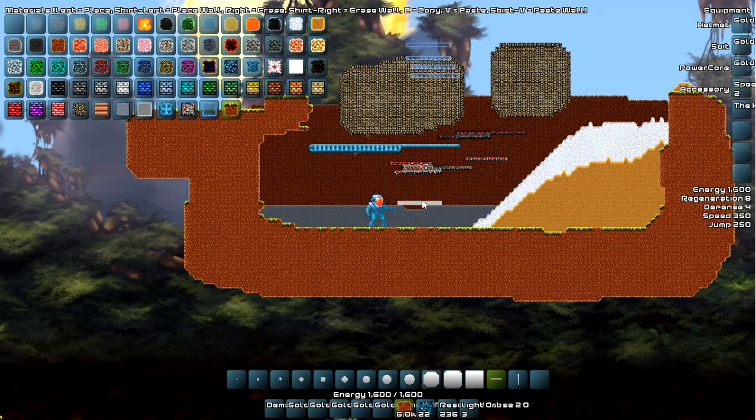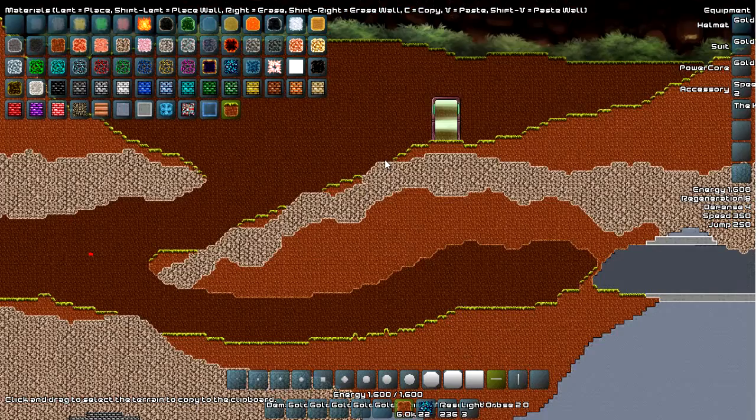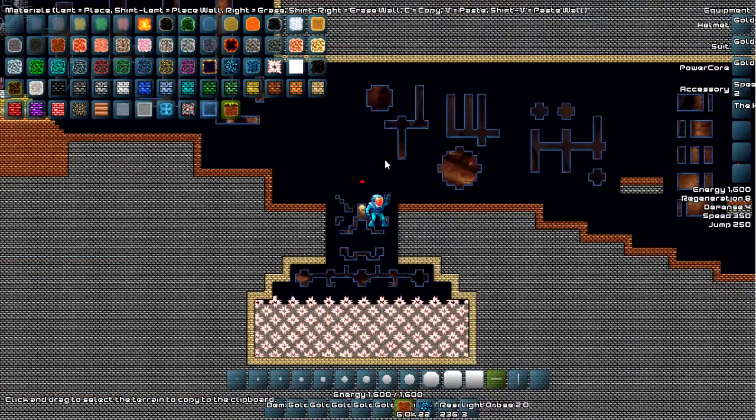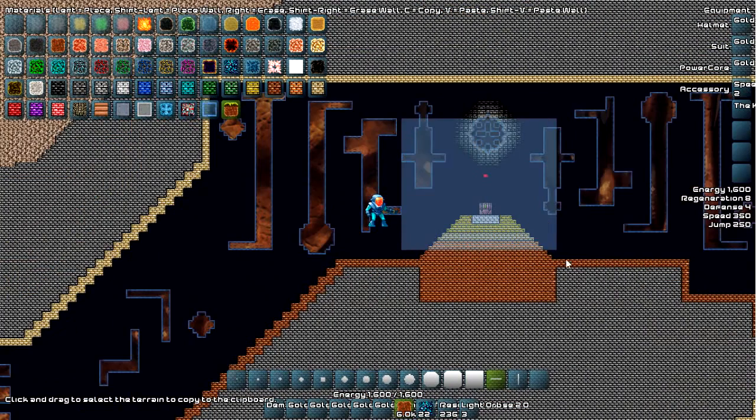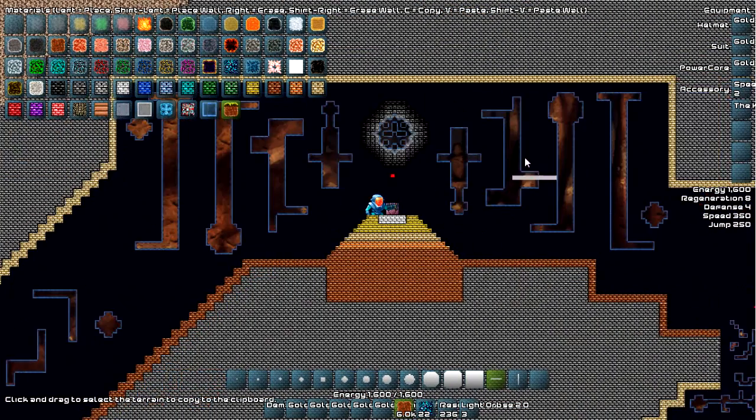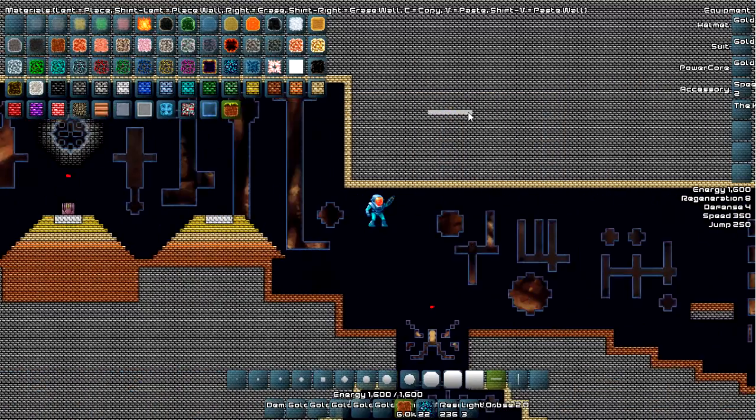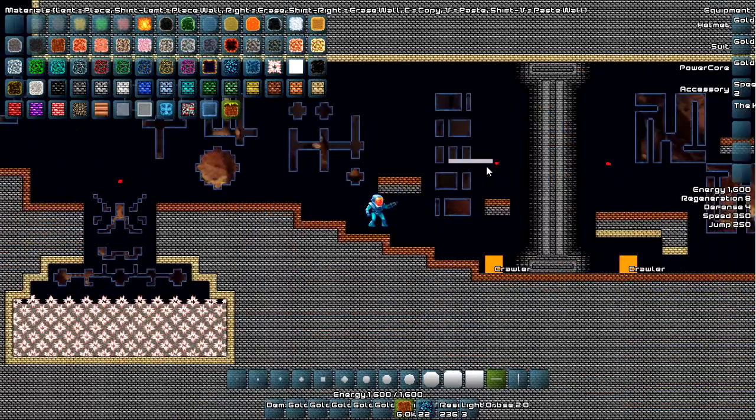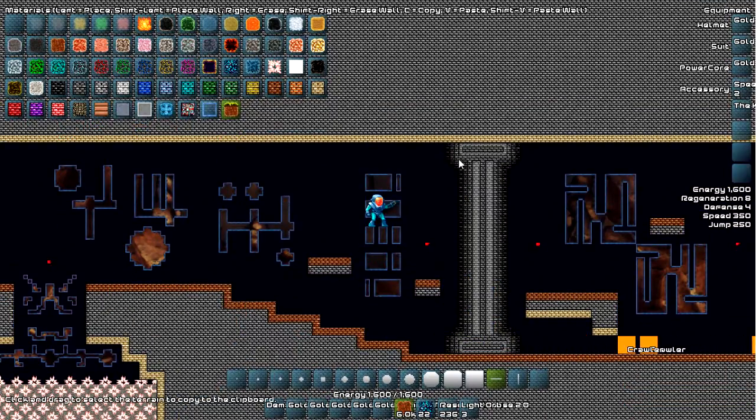And then cool thing is we have copy and paste. So if there's something you like, like this thing here, you can hit C and select the area. And then push V to paste it. And there's not a very good preview yet of the pasting. But it's there. I'm going to work on that.